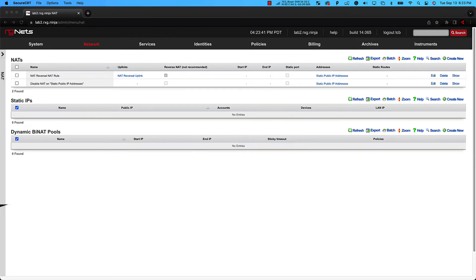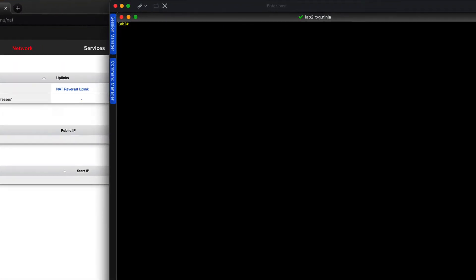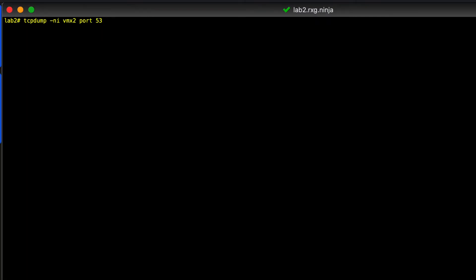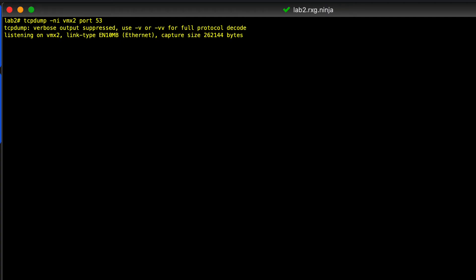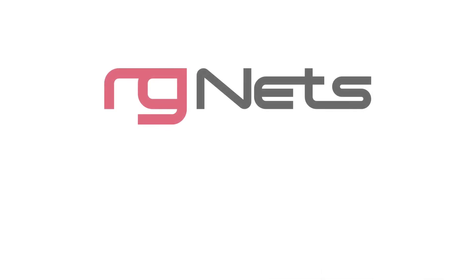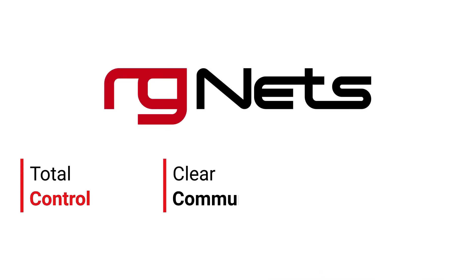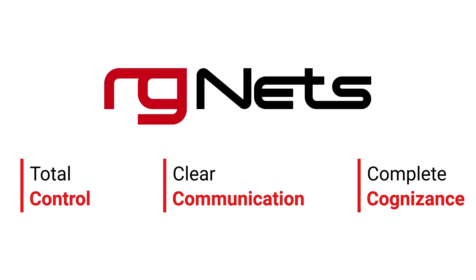Now that this configuration is complete, let's look at the traffic egressing the WAN interface of the RXG. Notice that this time the RXG is sending traffic via the first IP address in our public subnet. Likewise, inbound traffic to that address is redirected to the WAN interface. The reverse NAT configuration of the RXG is now complete. Thank you for watching the brief demonstration of the RXG's reverse NAT functionality.